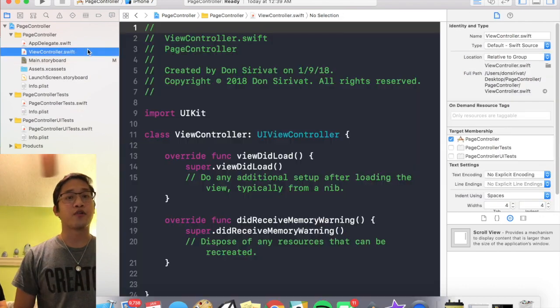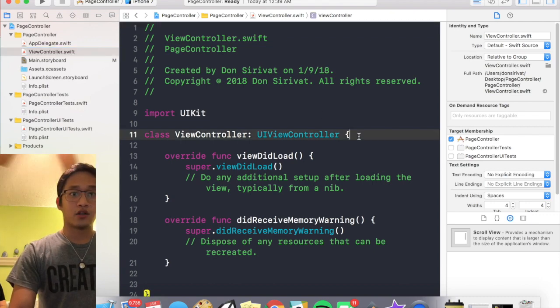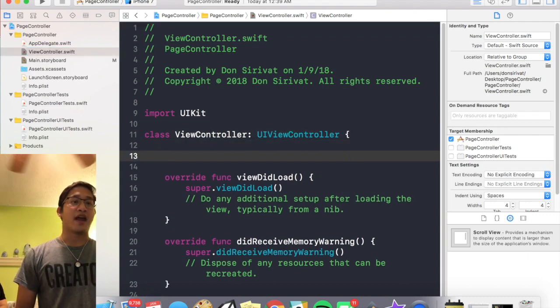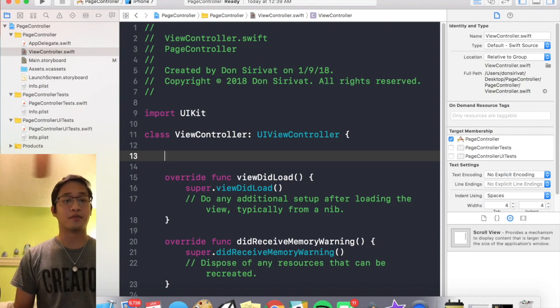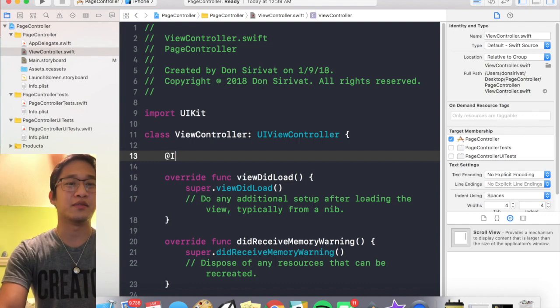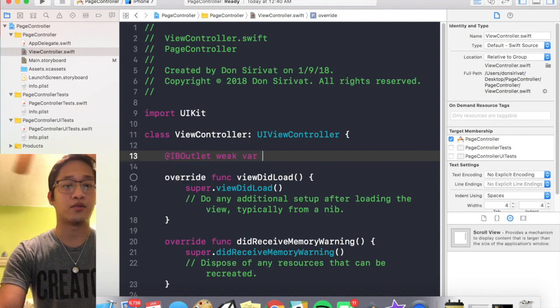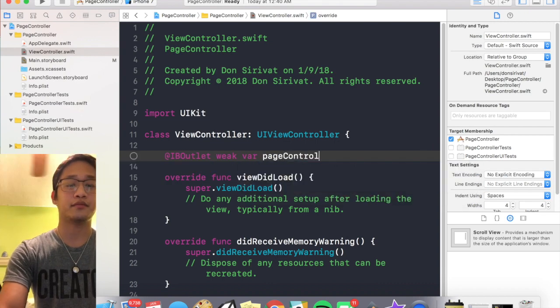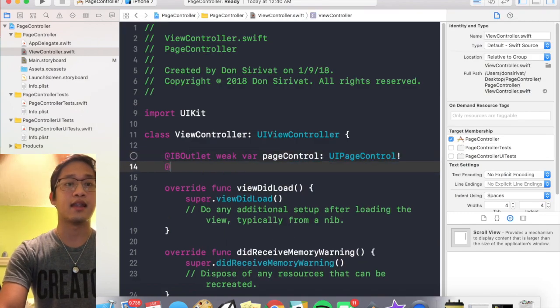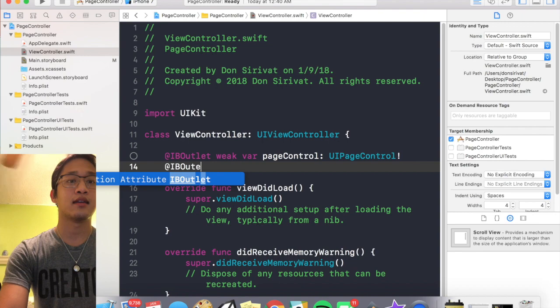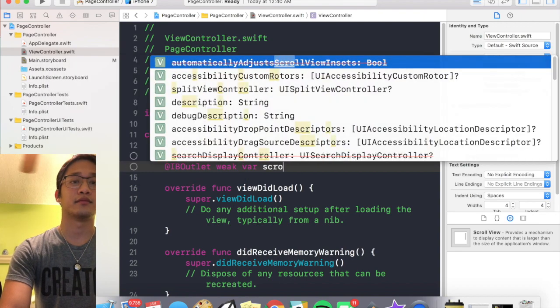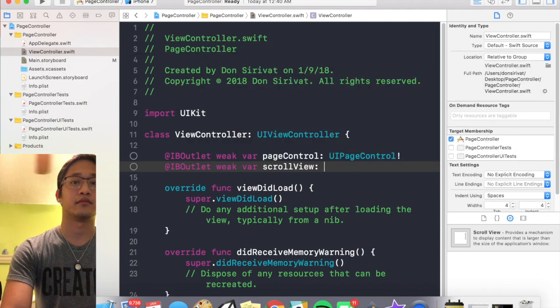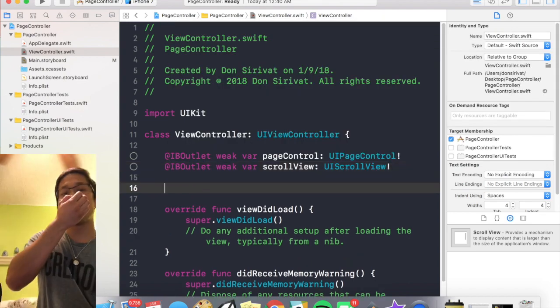Let's get down to the programming. So I like creating my connections programmatically. Obviously if you guys want you can just drag and drop from the storyboard, but this way seems to work a little bit better for me, I think it's a bit faster. So we have page control, this is gonna conform to UI page control, and then a scroll view.